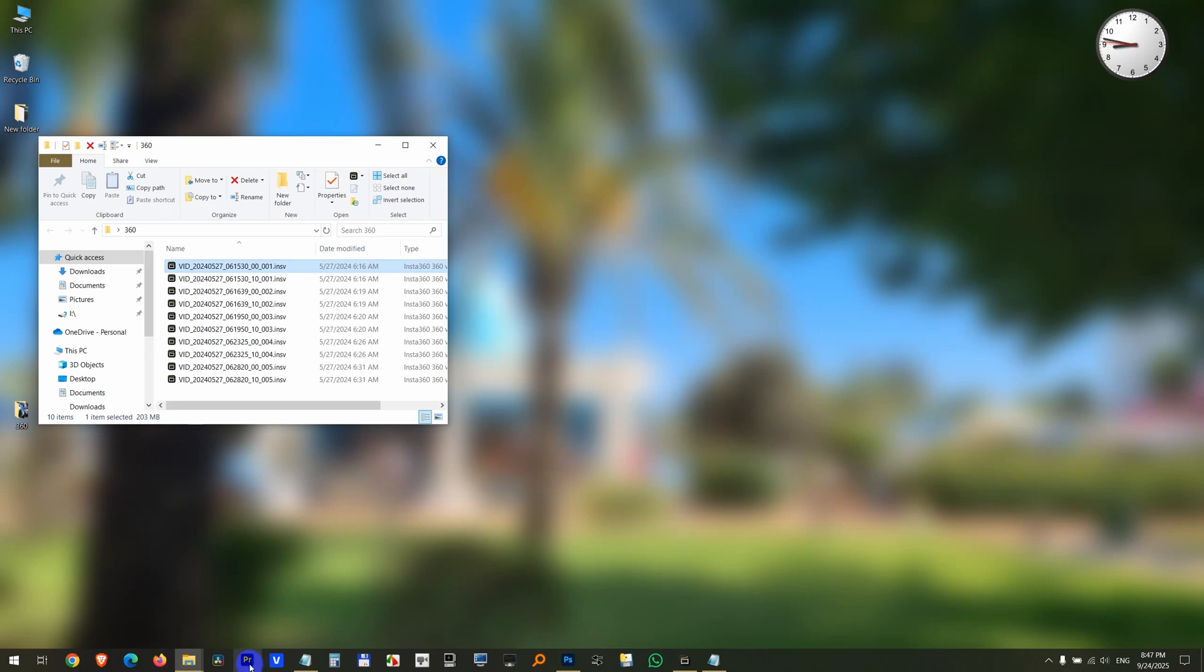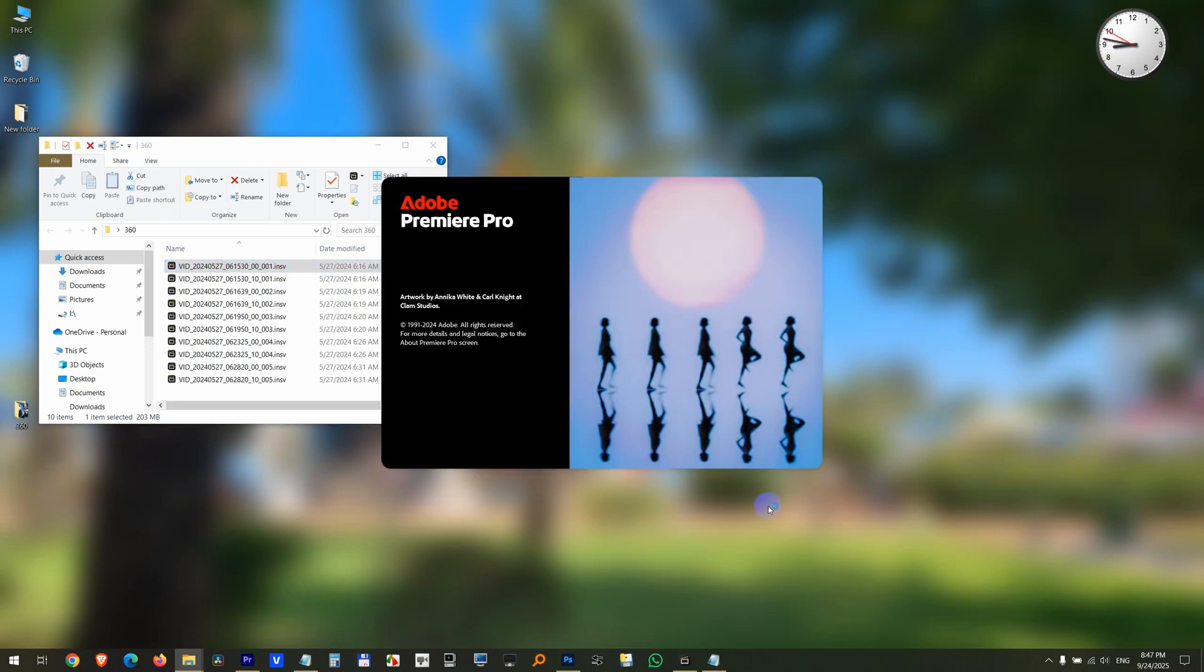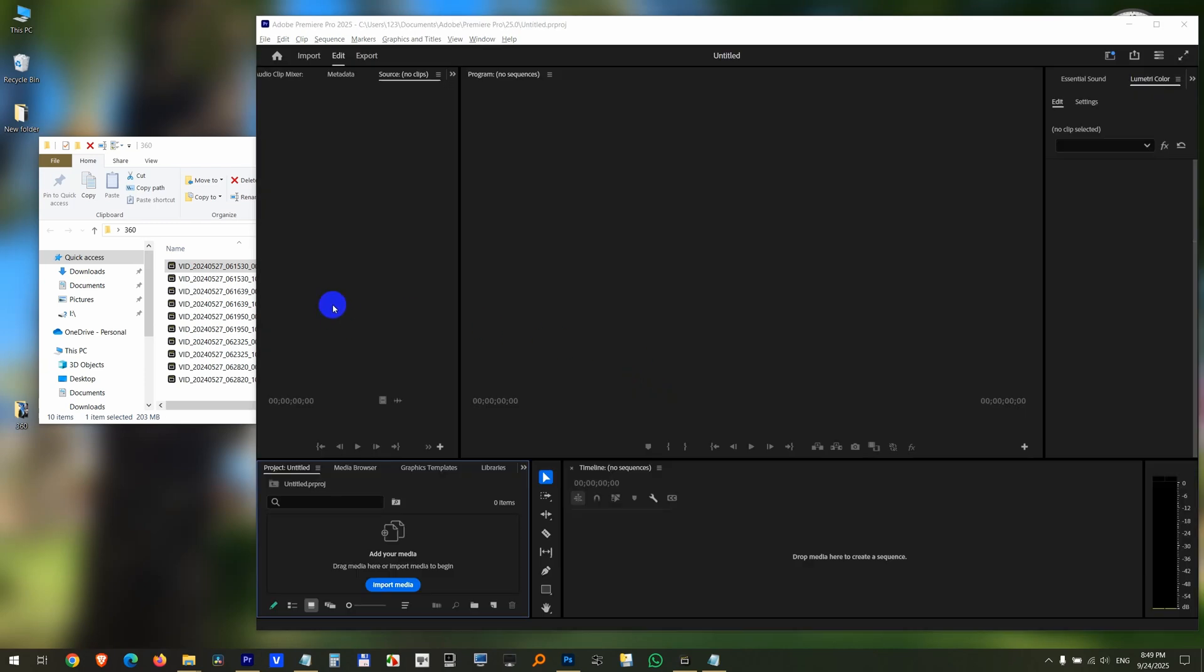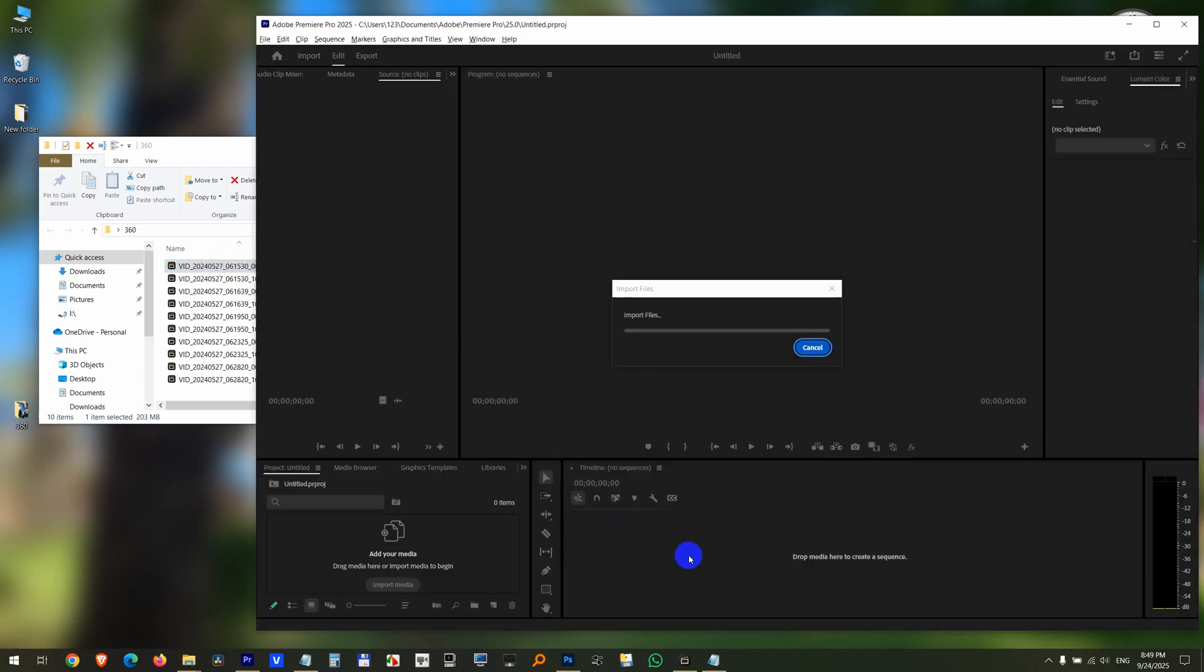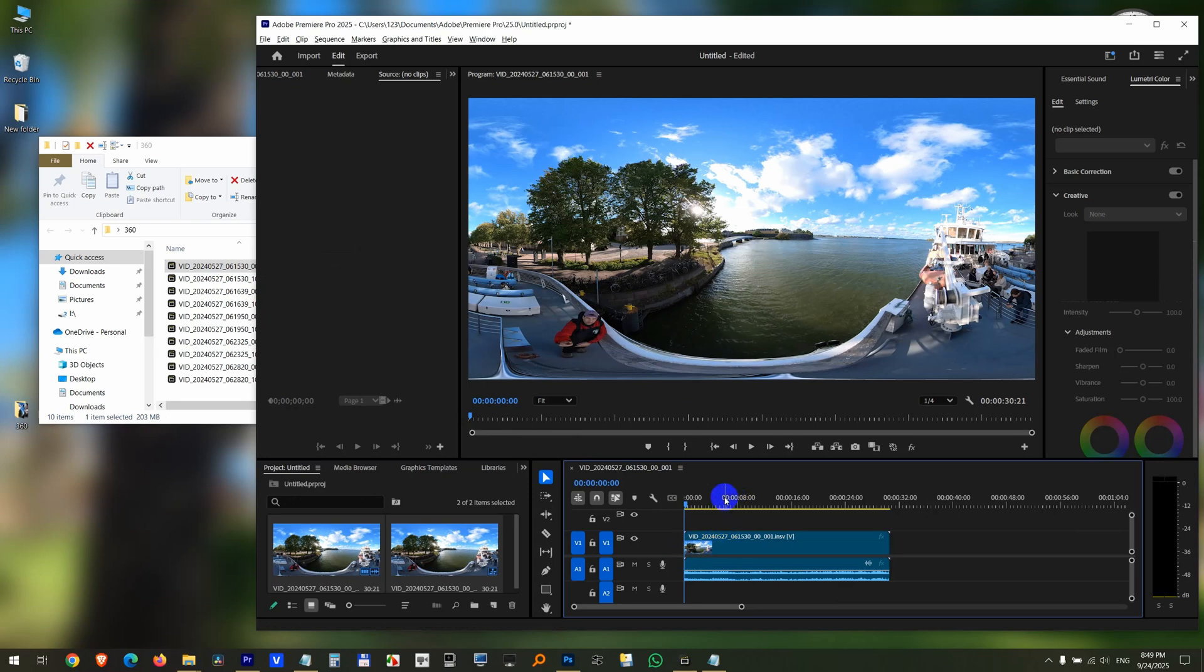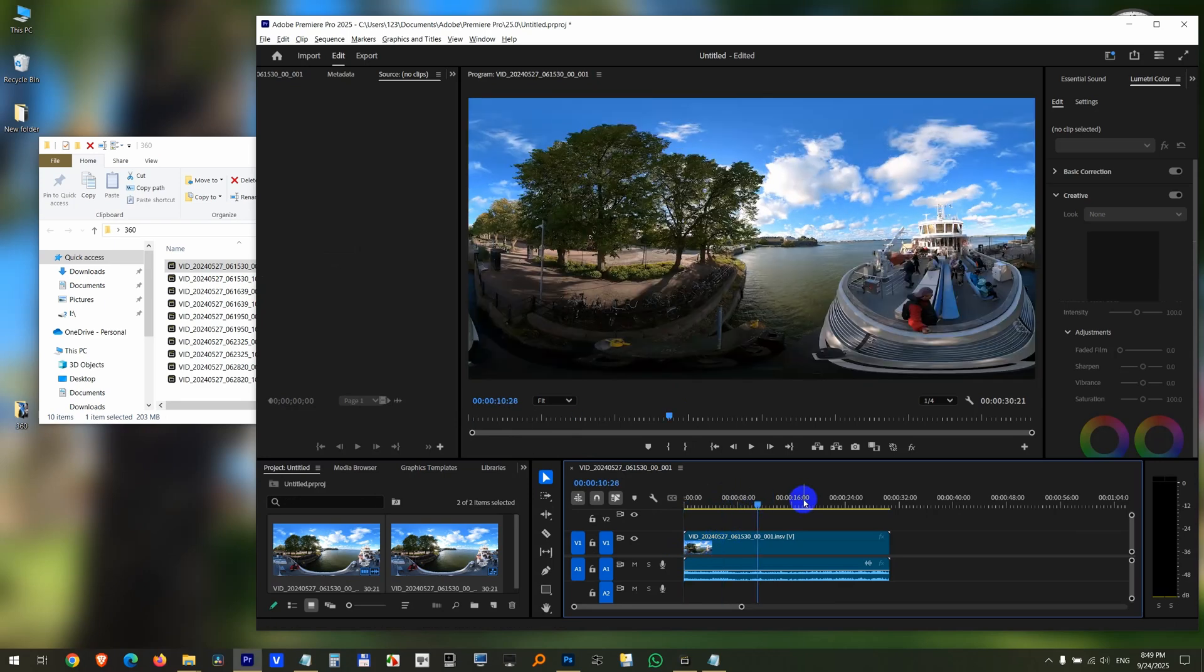Now start Premiere Pro once again. Choose the same project. Now drag and drop the same ISMV file onto the timeline. And now the file is there.